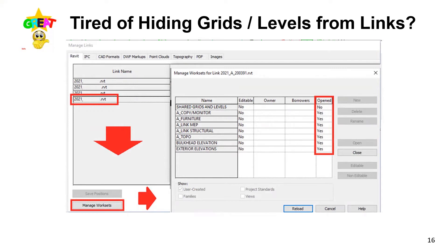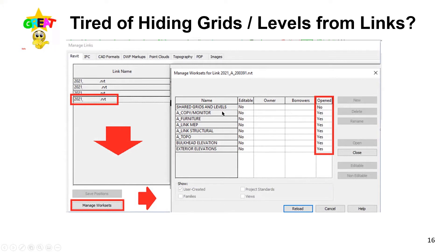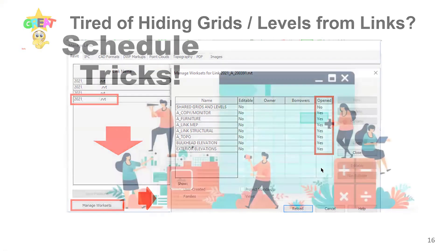My personal favorite tip: when you bring in other disciplines' models, you can end up with multiple sets of grids on your floor plan. Instead of turning off the grids category in annotations, go to Manage Links, select the link, and go to Manage Worksets. Mandate that everybody who links their files to yours must have their grids on the 'Shared Grids and Levels' workset — then just close that workset and it won't come in. One less thing to do.